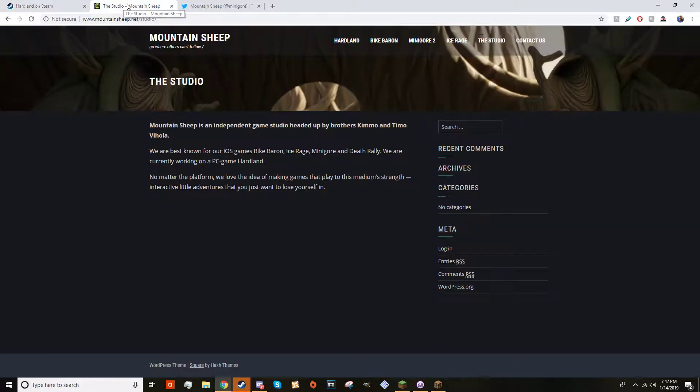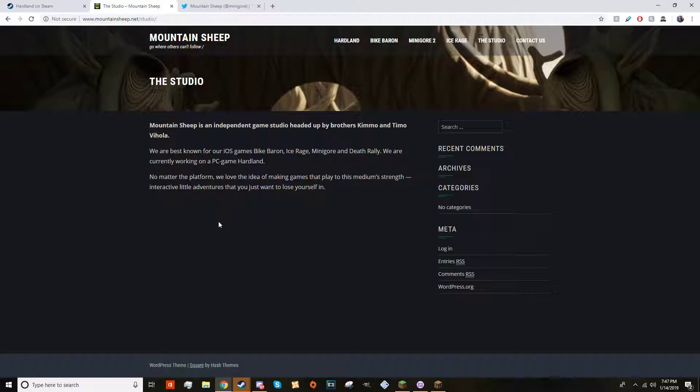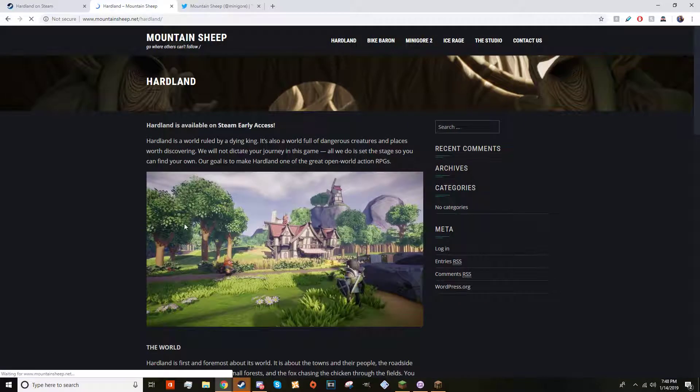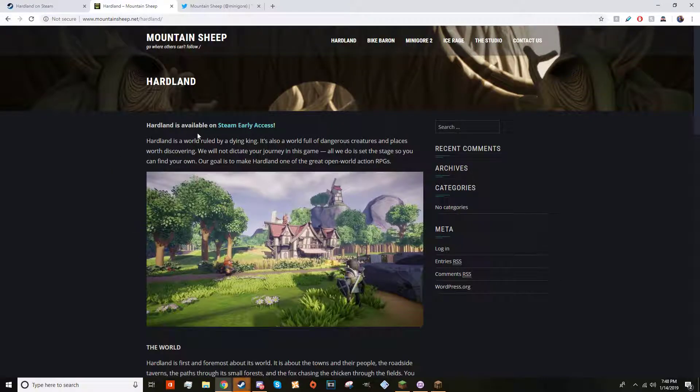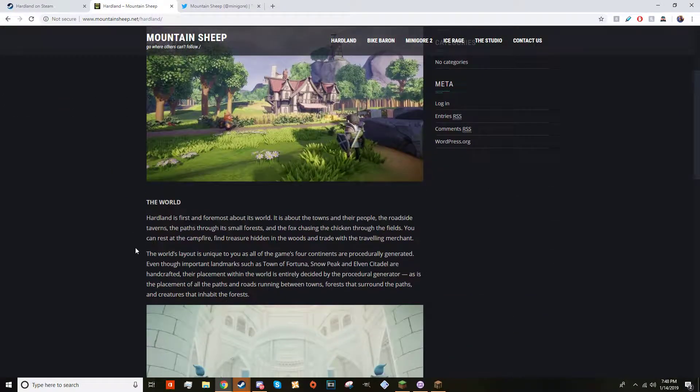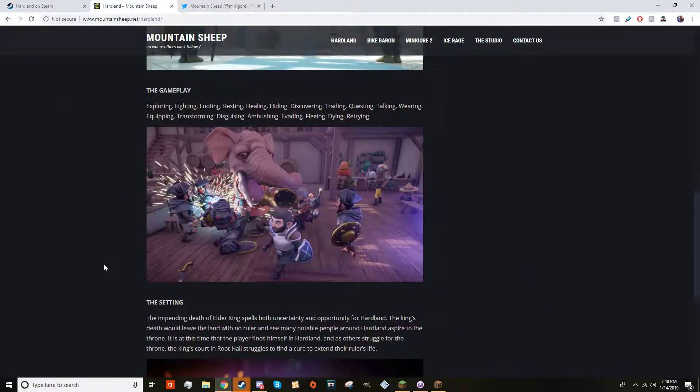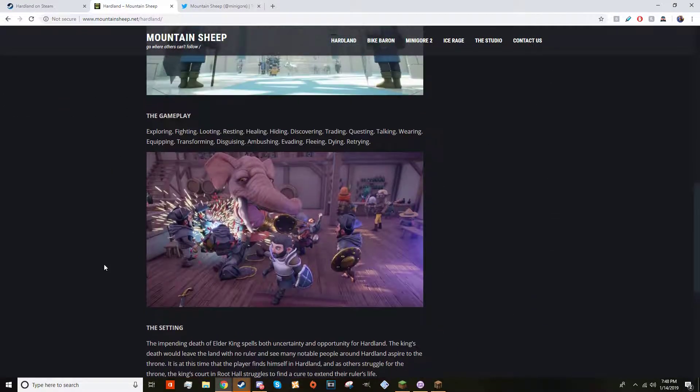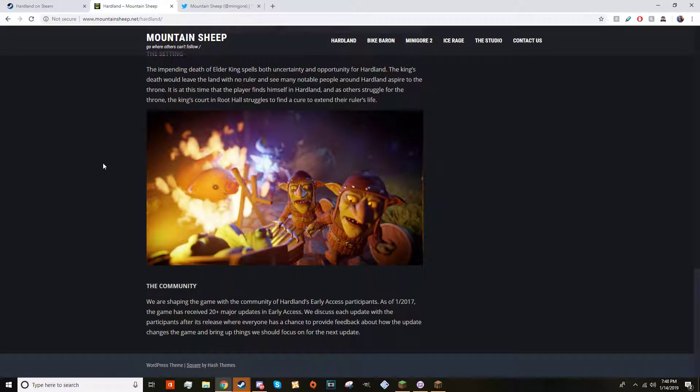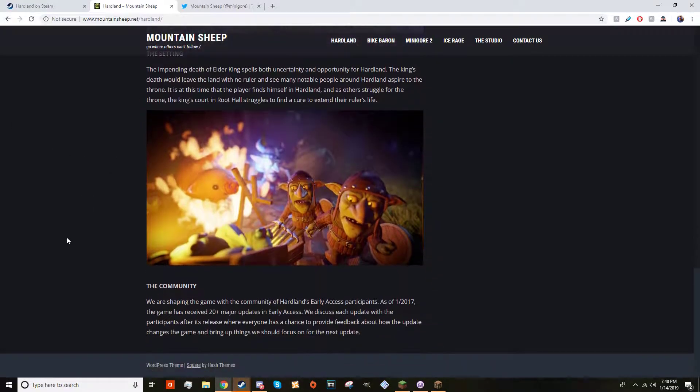I thought to myself, let's check their website. Click on Hardland - nothing really new, no updates, no 'hey we're having financial difficulties, sorry,' nothing.